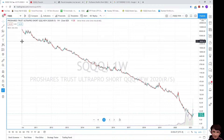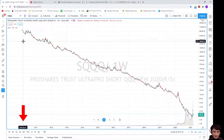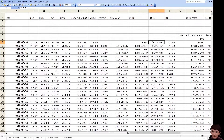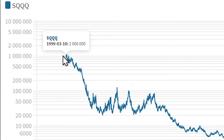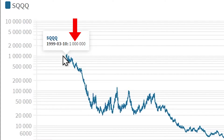This chart is SQQQ's weekly chart. We can see that SQQQ was created in 2010, so we do not have data older than that. Assume the value of SQQQ was 1 million in 1999 when QQQ was created. This is the simulation of SQQQ from 1999 — we can see the initial value was 1 million.